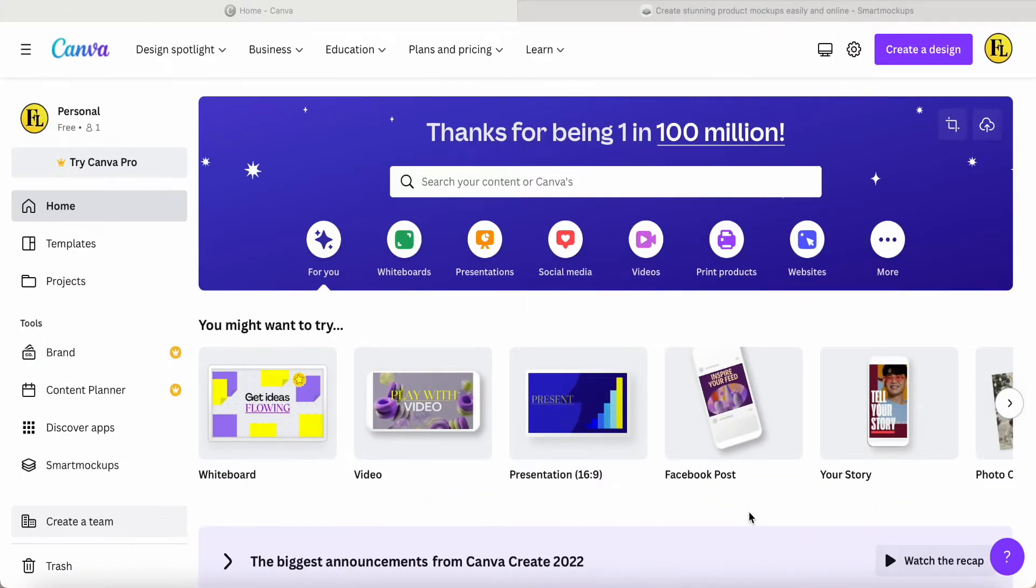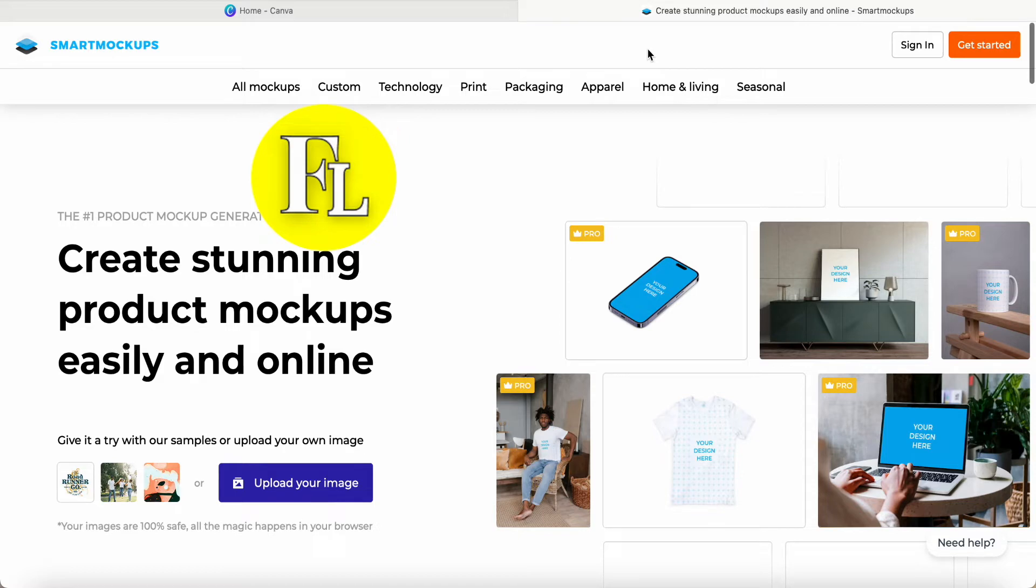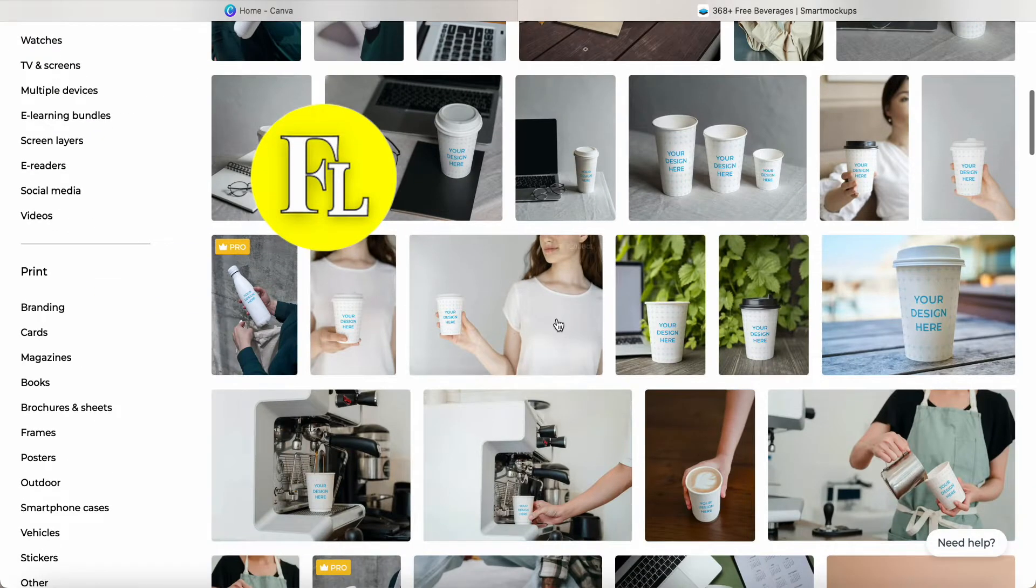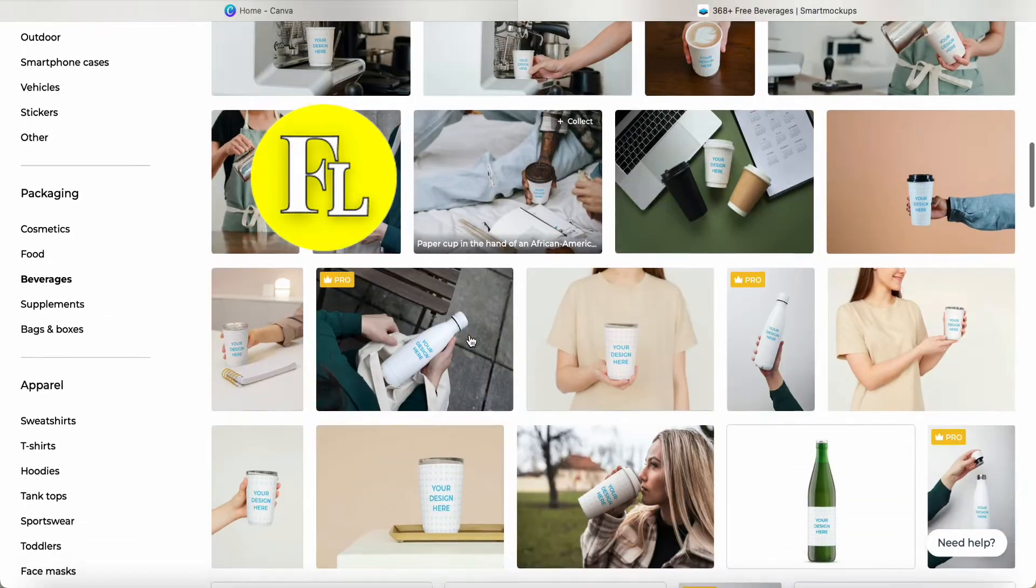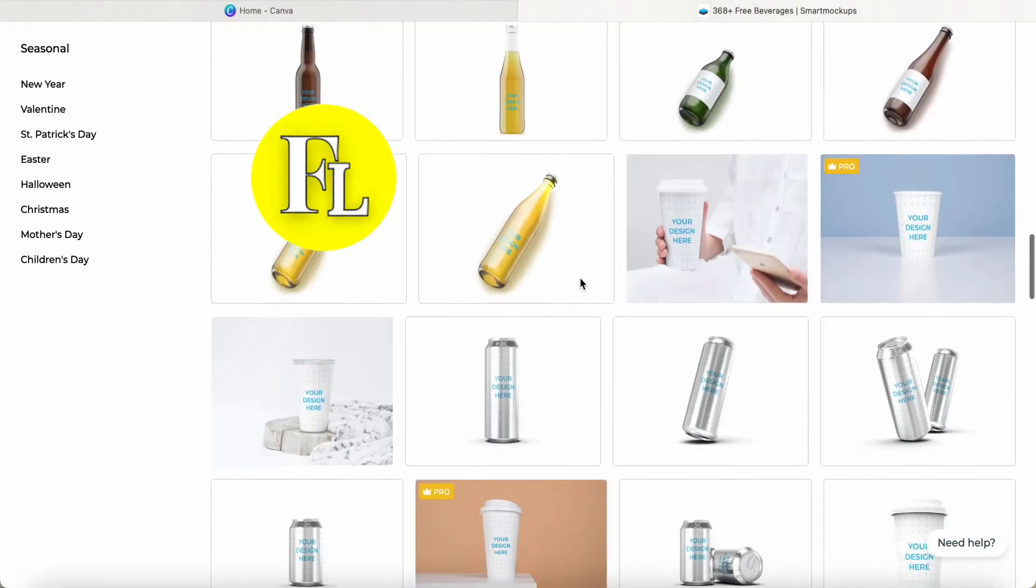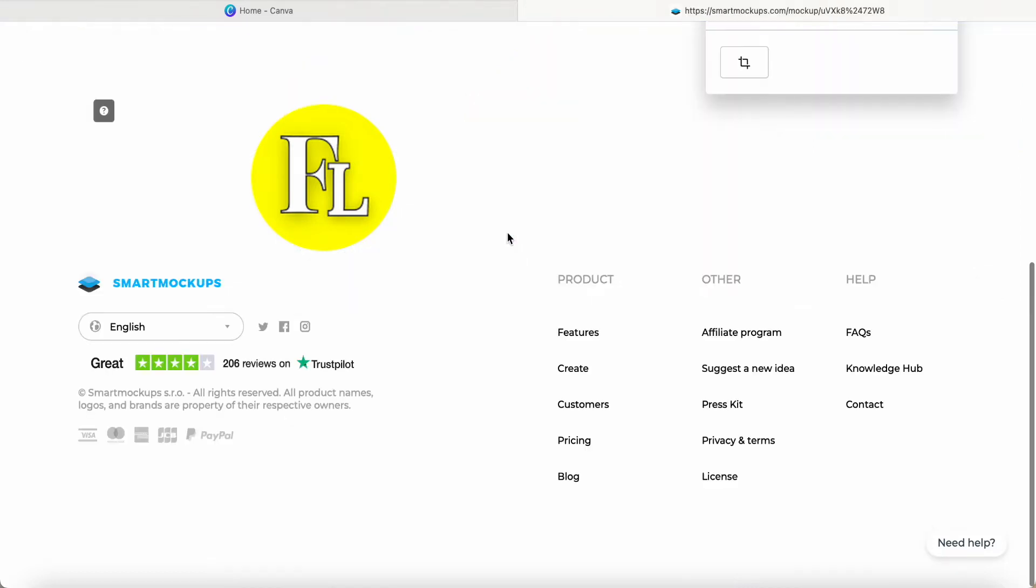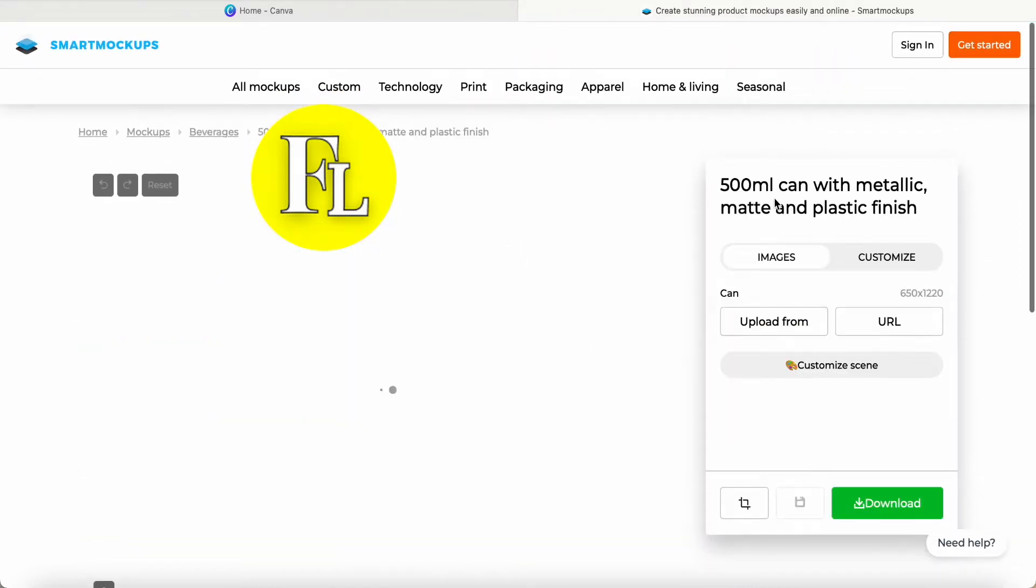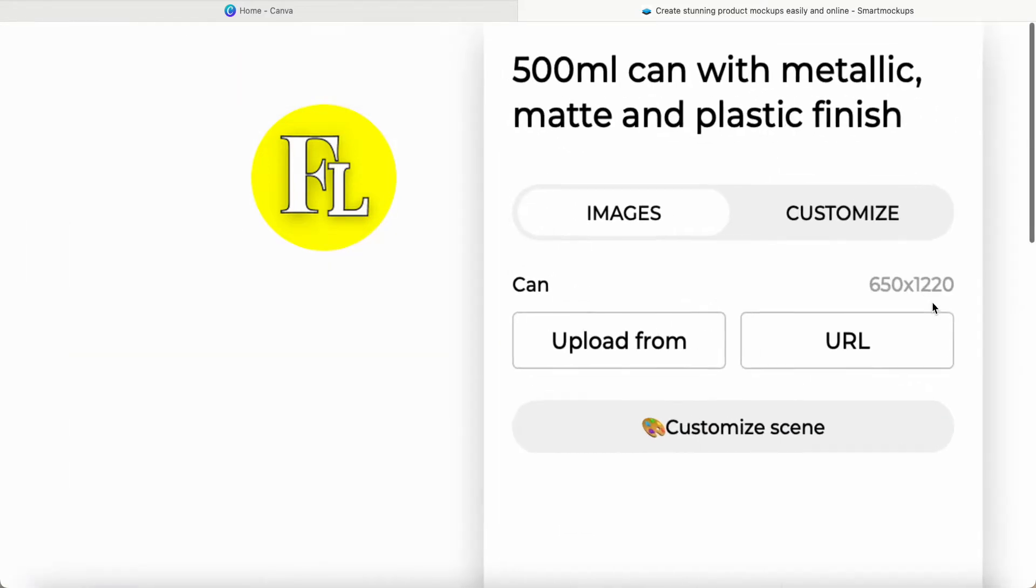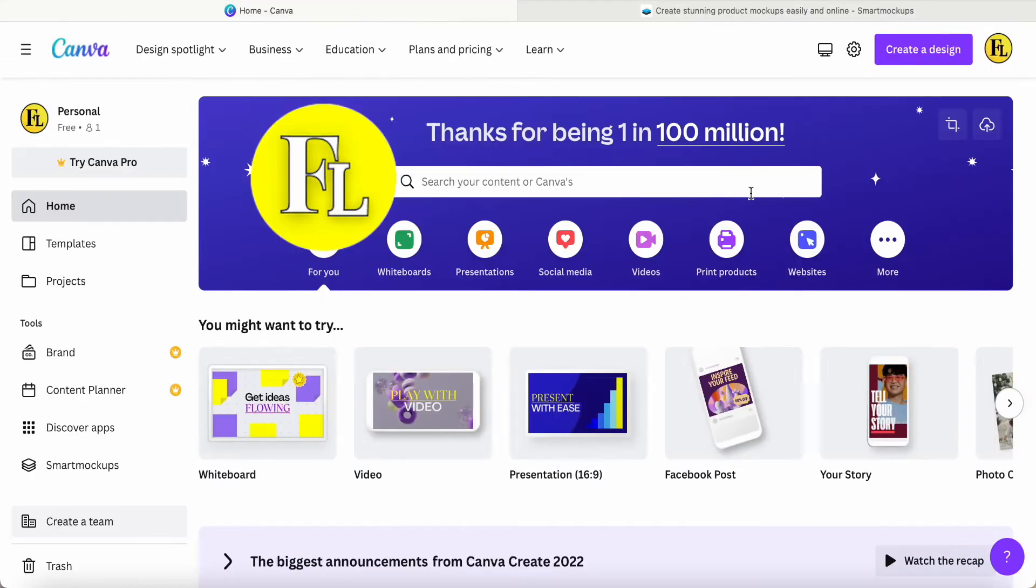Hey guys, good day to you. Today I would like to share with you how to use Smart Mockup to create packaging for beverages. When we click the beverage category, they have a lot of mockups for us to select. I'll use this 500ml can with metallic finish. They provide a guideline of 650 by 1220, which makes it easier to design.